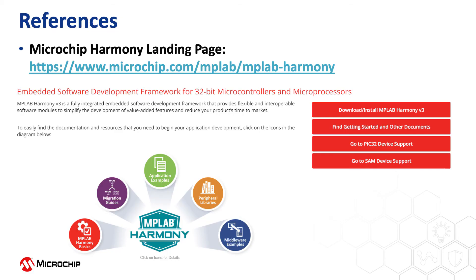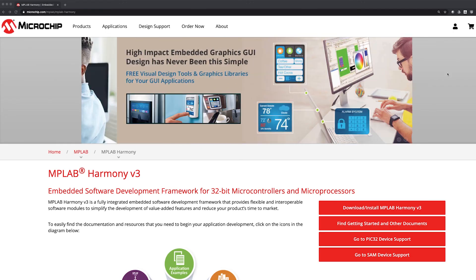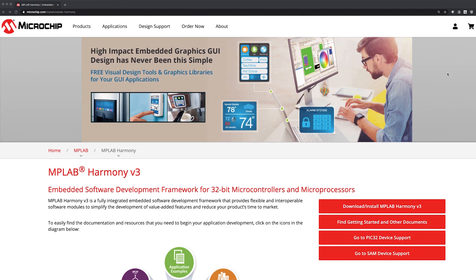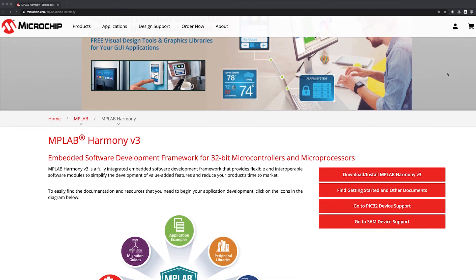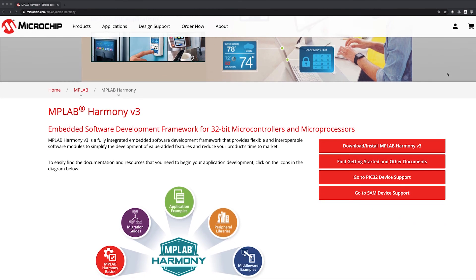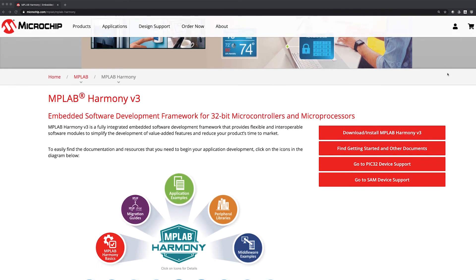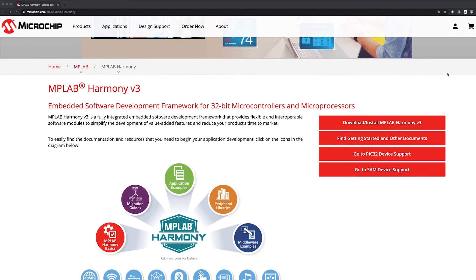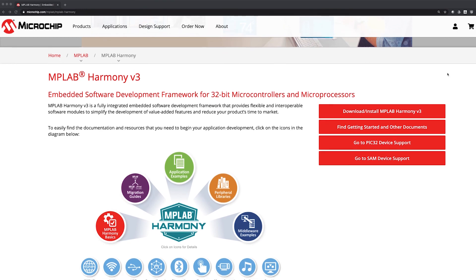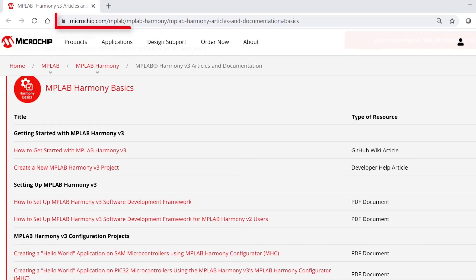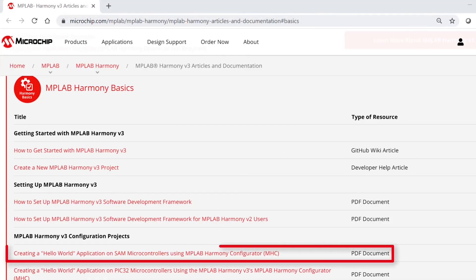Finally, we have provided some useful reference web links. Here is the MPLAB Harmony landing page, where you can find all of the information about Harmony version 3. These are web links to some of the Getting Started Collaterals available on our site, which are related to this video content.